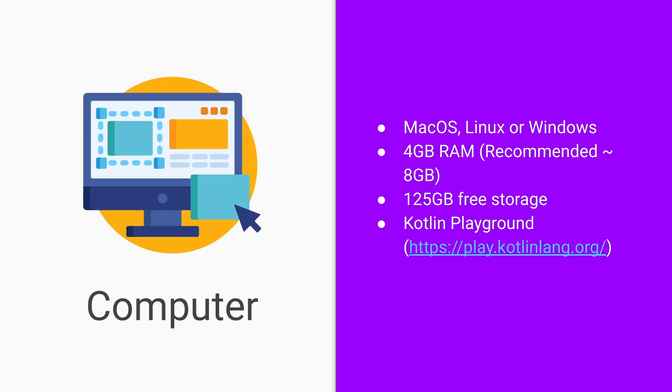Alternatively, you can run all our examples in the Kotlin playground. You can find this at the URL play.kotlinlang.org.